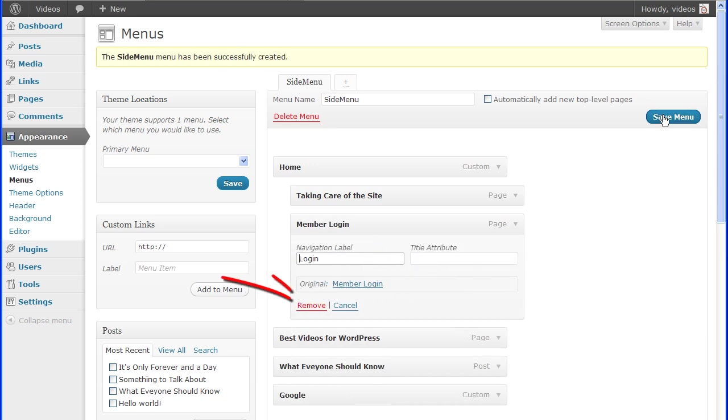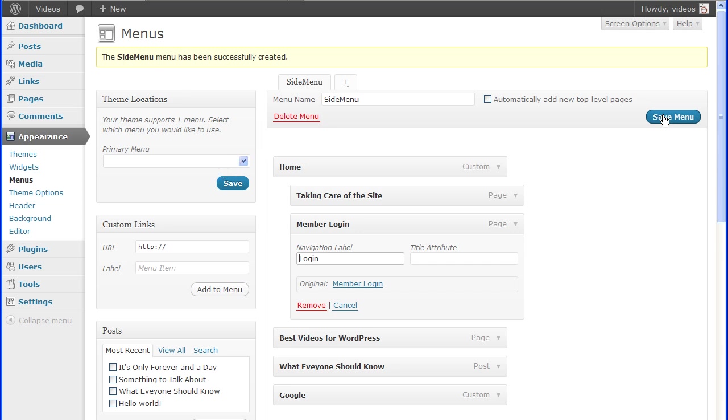Menu items can be removed from the active menu by clicking the Remove link at the bottom of the item. The Delete menu link, if clicked, will permanently delete the selected active menu. It will not delete any of the actual pages, posts, categories, or tags. They'll remain unchanged.